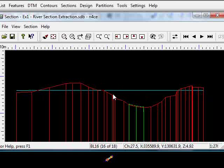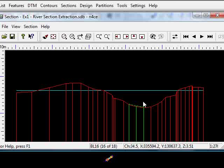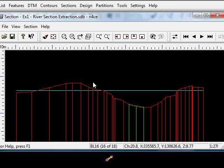Even though we have only put the hard bed and the soft bed in there, lots of clients also extract perhaps bridge soffits, edges of walls and all sorts of other data they collect in the field, all of which can be projected onto these theoretical baselines during the river sections process.